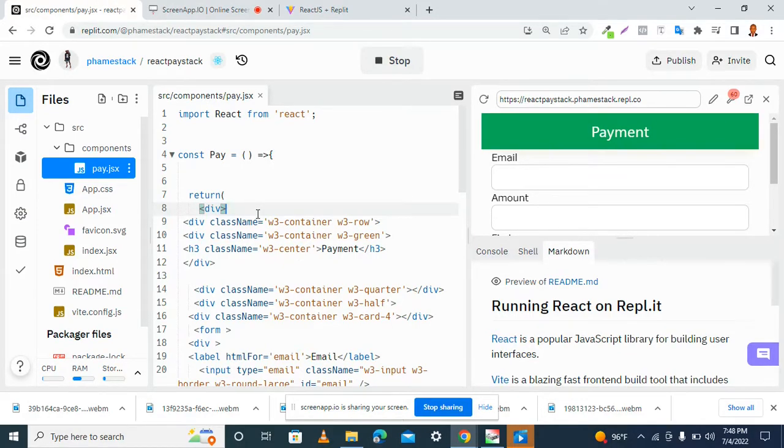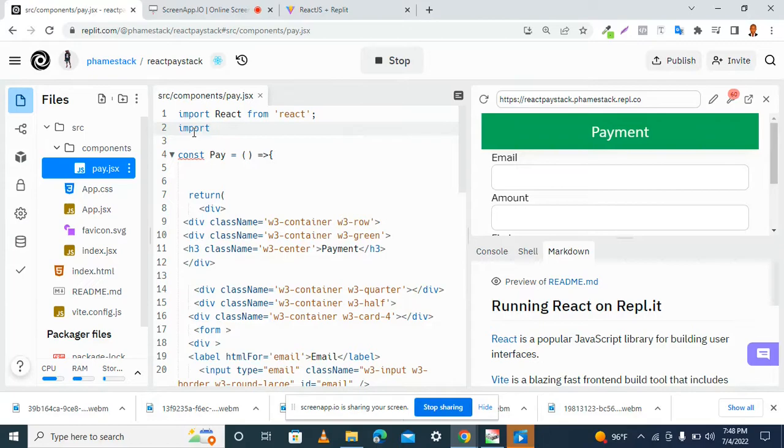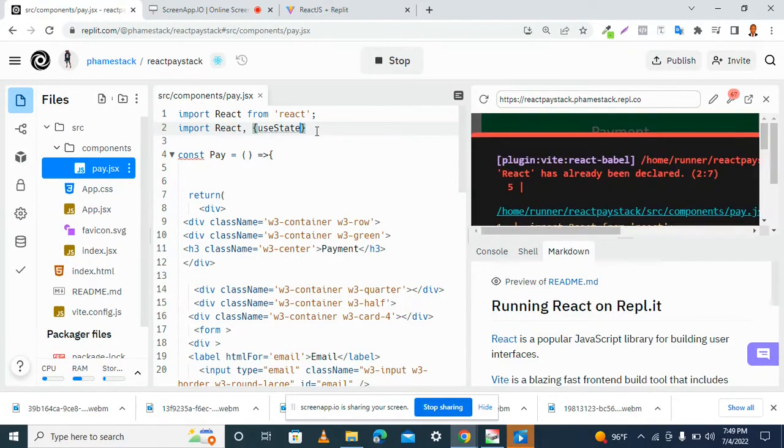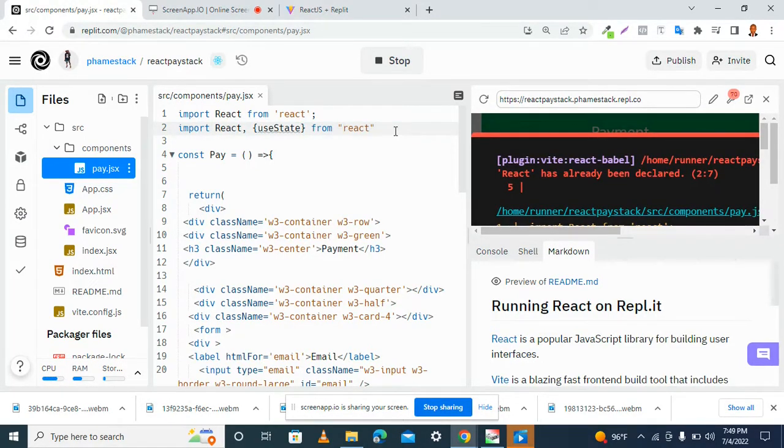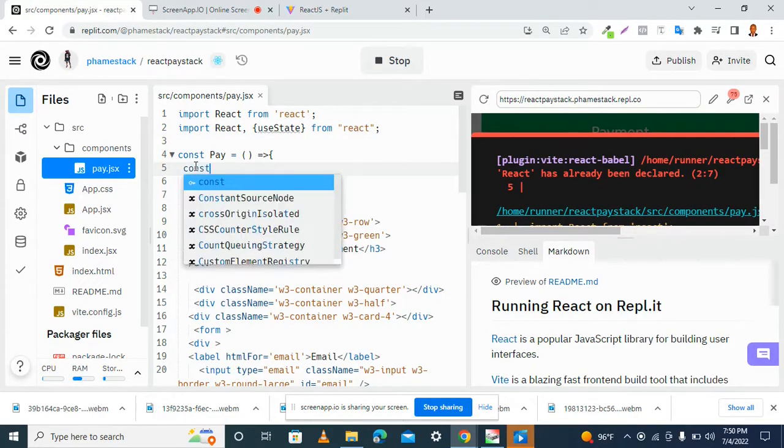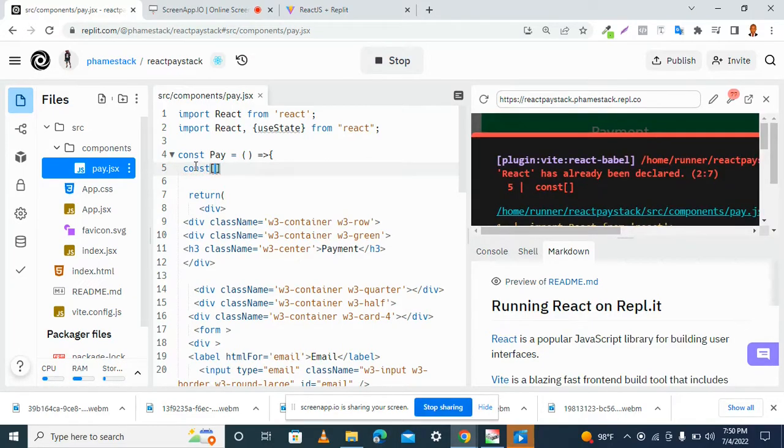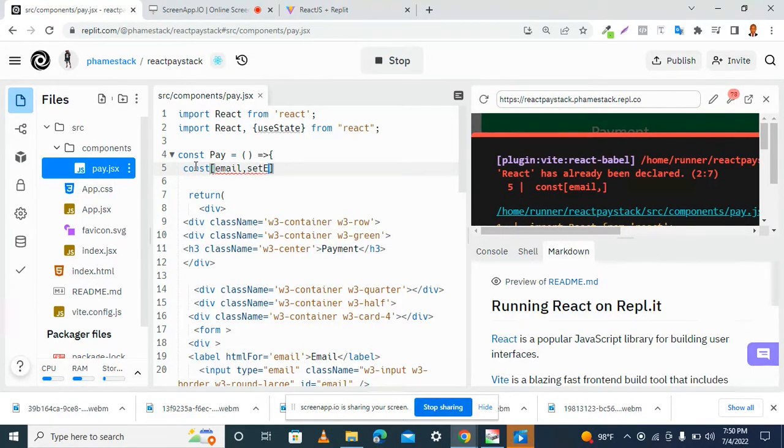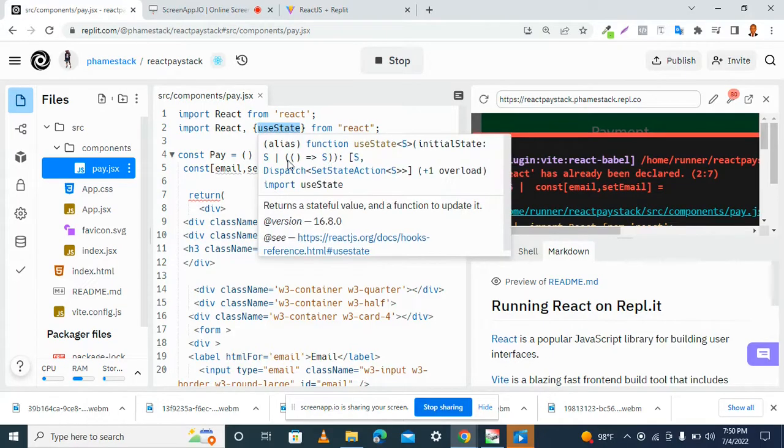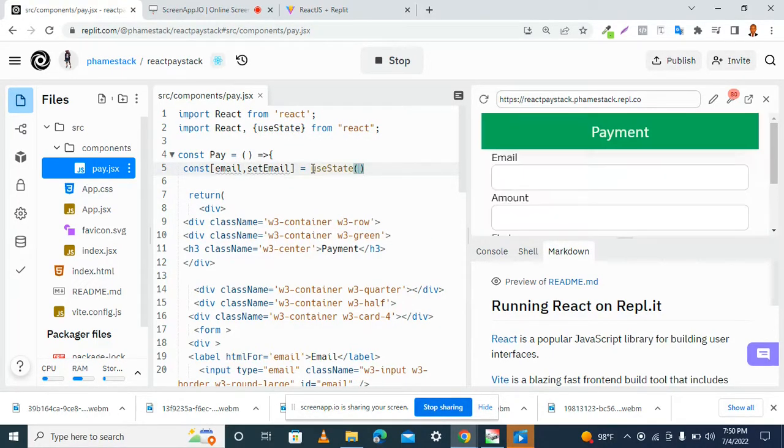Let's start by importing useState from React. What we need to do now is import React useState from React. Then, inside our component, we have a const, an array, and we have an email followed by setEmail. Let me copy useState from here. This is going to be set to empty string.